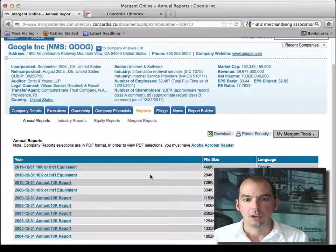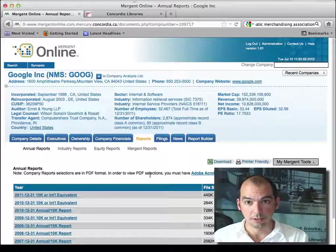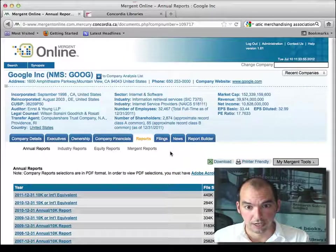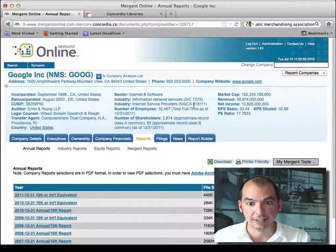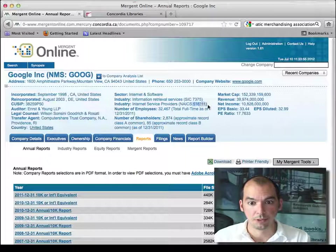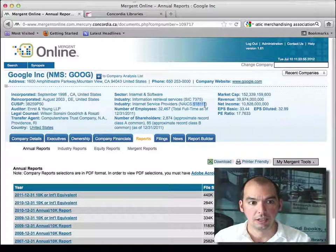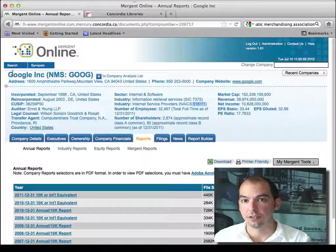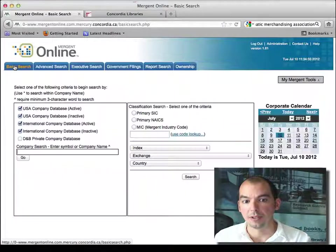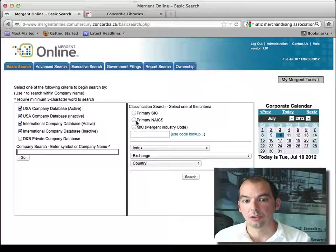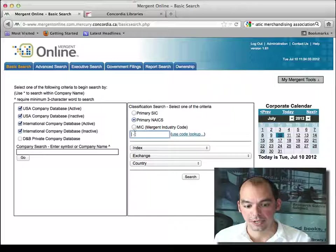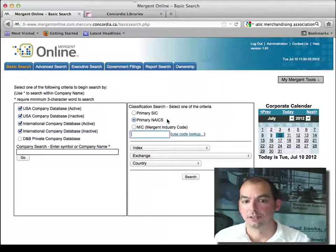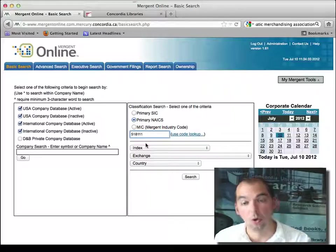But you get the idea. So let's say I want to find Google's competitors. I take the industry code. I'm going to copy that, control C. I'm going to go back to the search. And this time, I'm going to say I want Google's competitors. And I'm going to say primary NIACS is that, the same as Google.